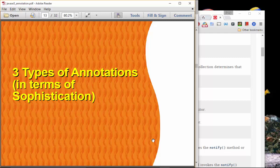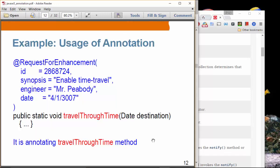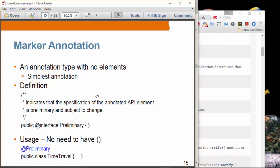Let's move on to the three different types of annotations in terms of sophistication. The first is a marker annotation, the second is a single-member annotation, and the third is a multi-member annotation. A marker annotation is the annotation that has no element — meaning it has no member — so it is the simplest annotation. For example, creating a `Preliminary` annotation with no methods means it has no elements.